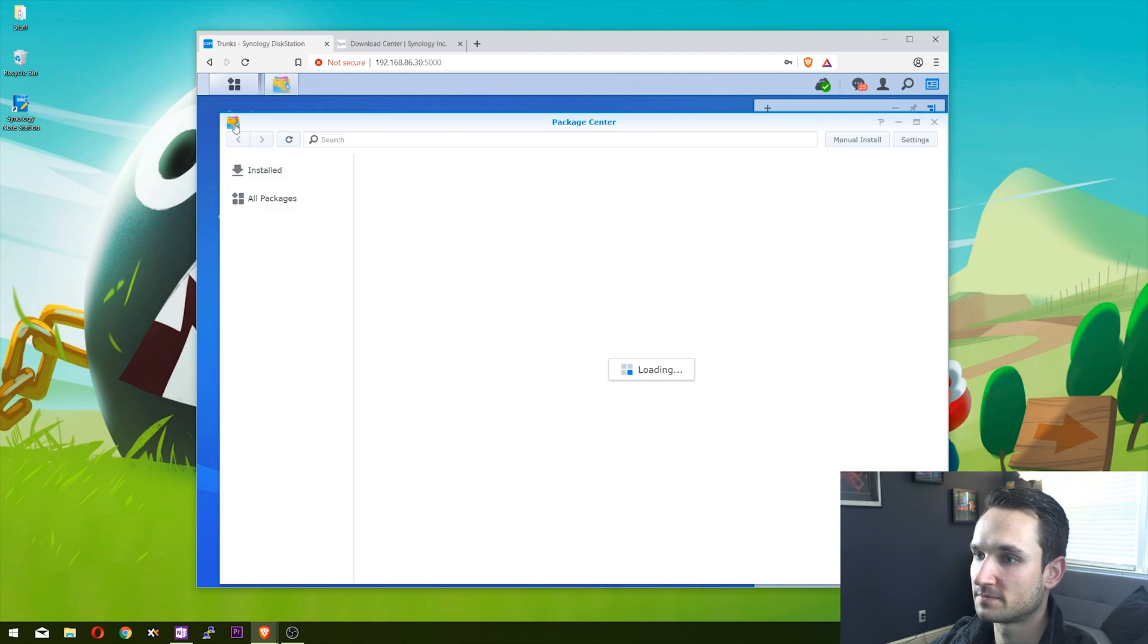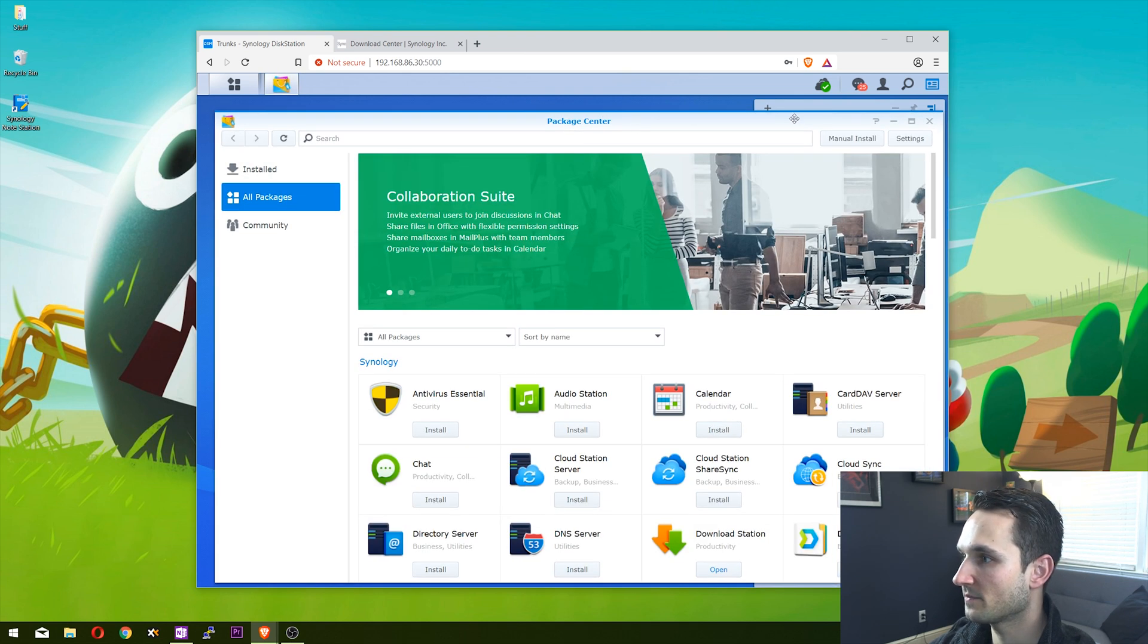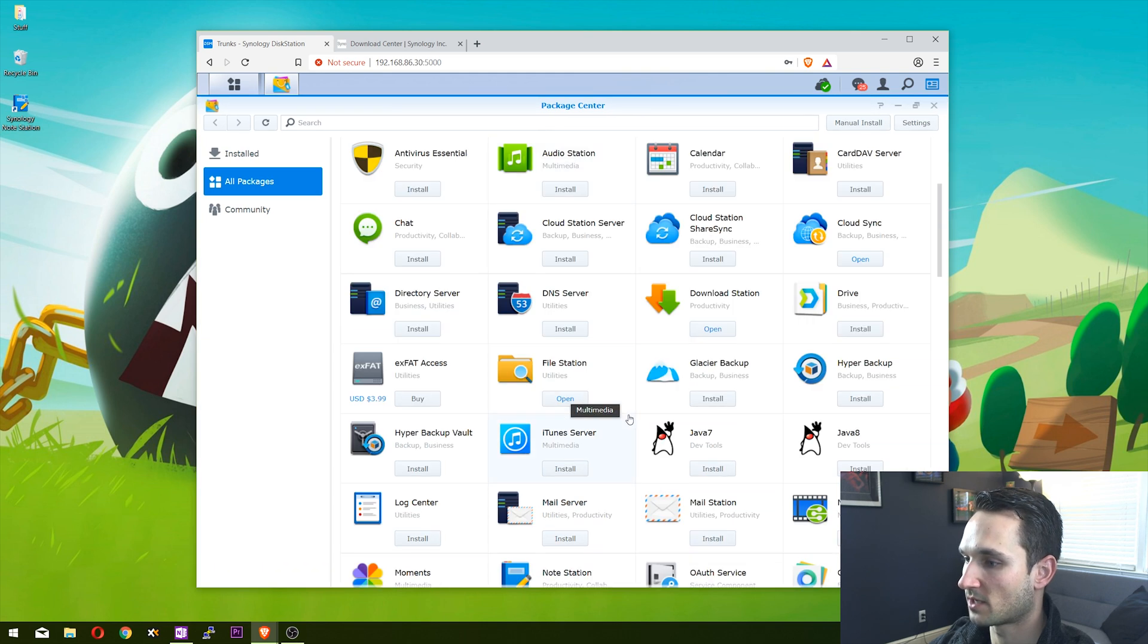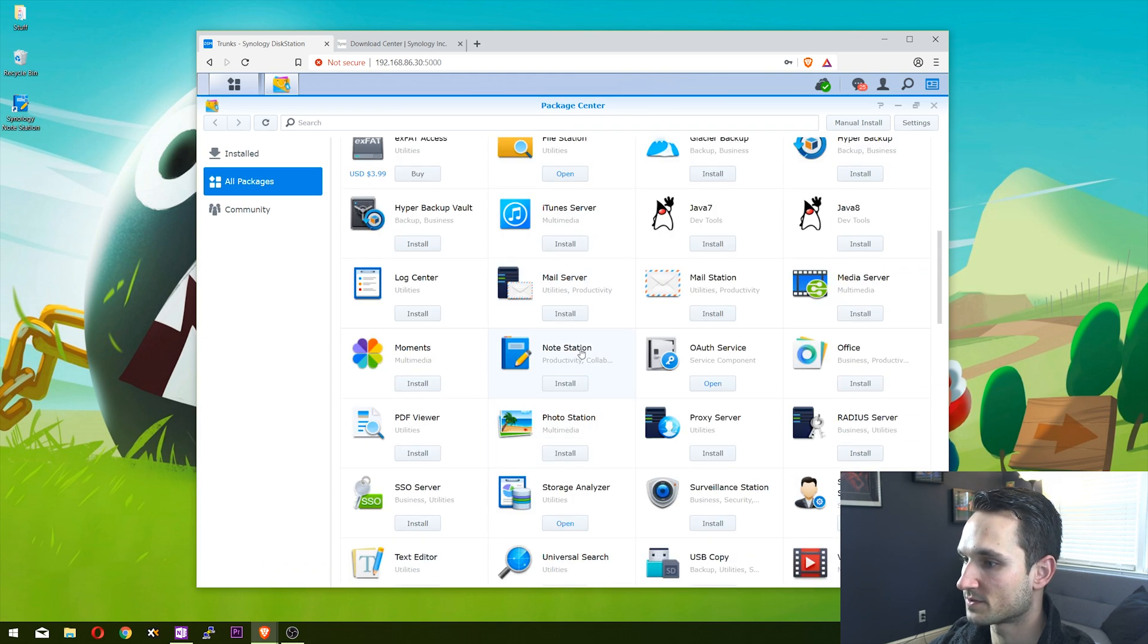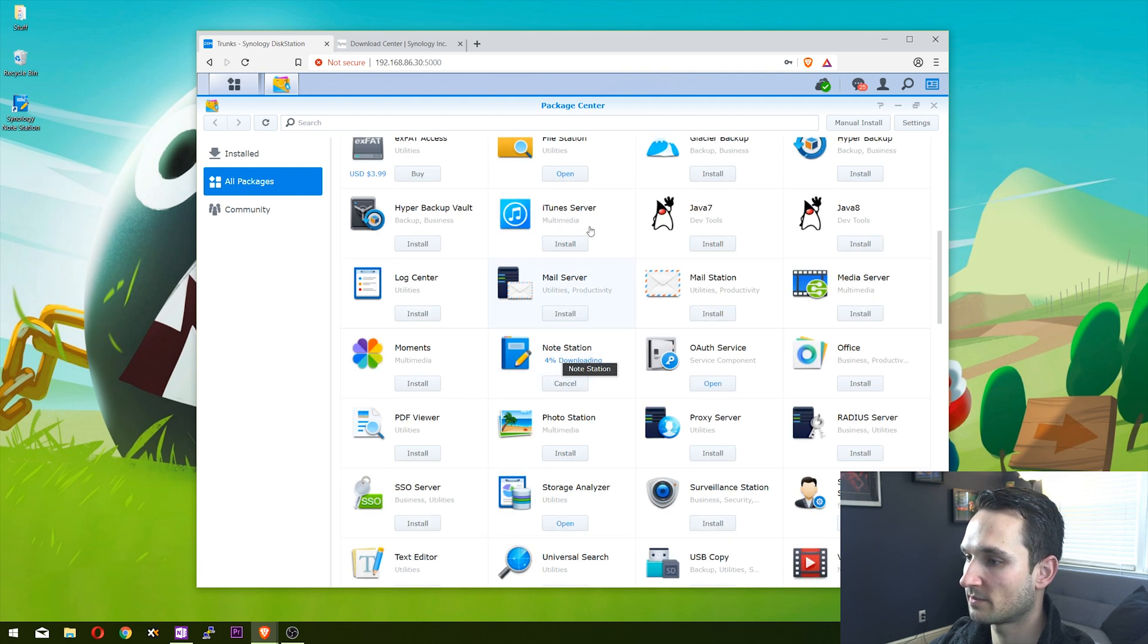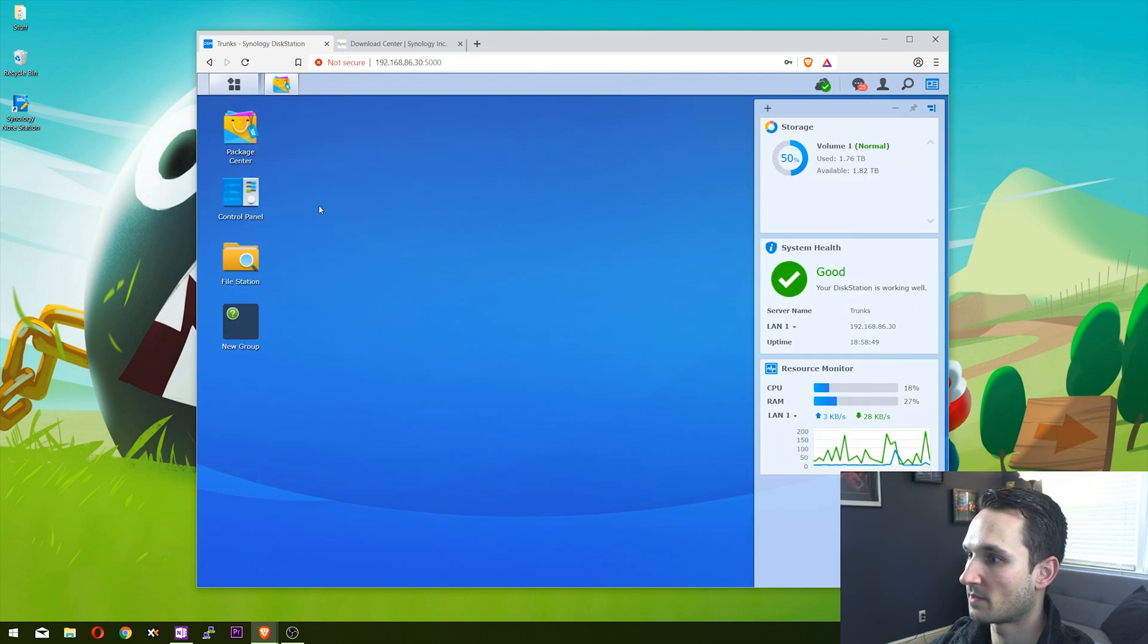From here, scroll down and look for Note Station, then click on the install button. While that's installing, let me show you a couple other things.